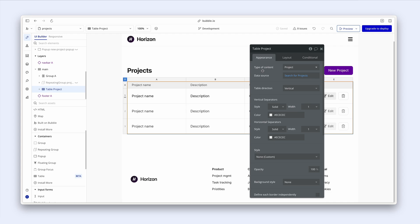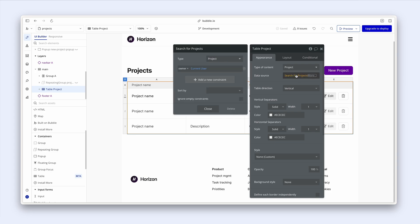the table element also wants a type of content and a data source. So we have projects, and then search for projects where the owner equals the current user, so I'll be looking at my own projects.